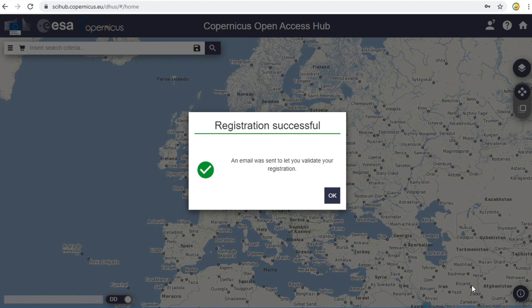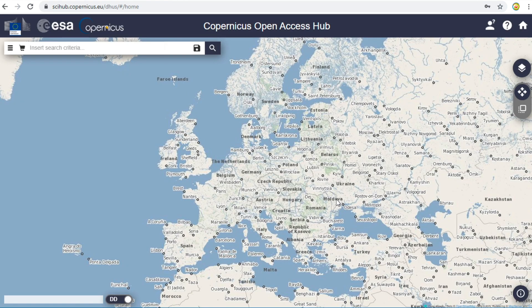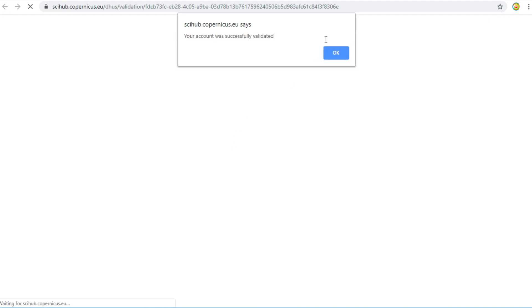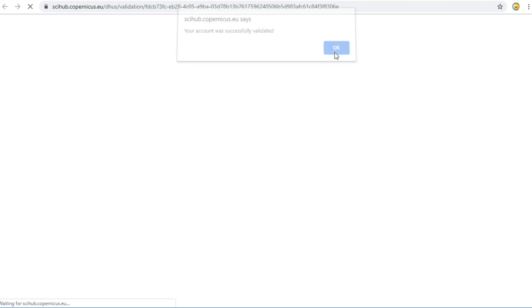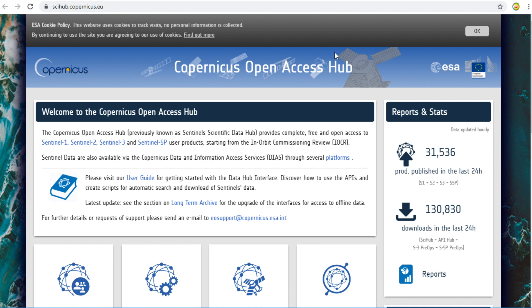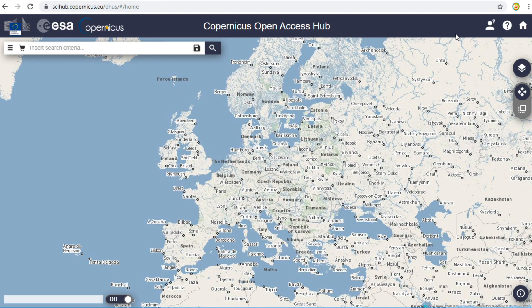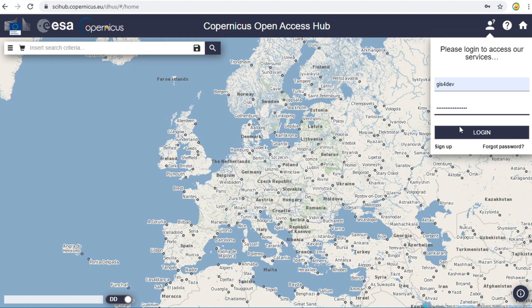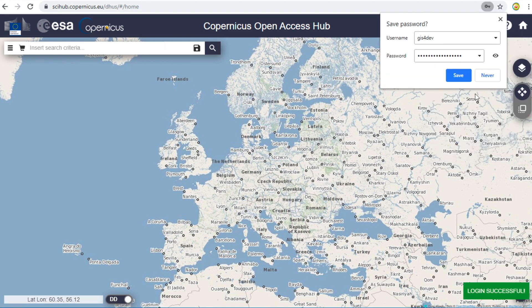When you have completed filling in the information, click on Register. Now an email will be sent to you. Open the email and validate your registration. This is the email from Copernicus — click on the link to validate your registration. You will get the message: 'Your account was successfully validated.' Click OK. In this page, you must be logged in to receive permission to download data. Fill in your username and password, then click on Login. On the bottom left of the screen, you will see the message 'Login Successful.'